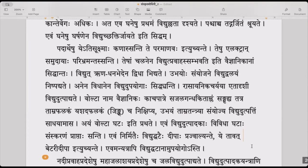Evam vidyut utpadakaha vividhaha ghataha samskaranam praptaha santi — like this, many different kinds of batteries which are capable of producing electricity have been constructed. Many kinds of electric battery cells are obtained in this manner.